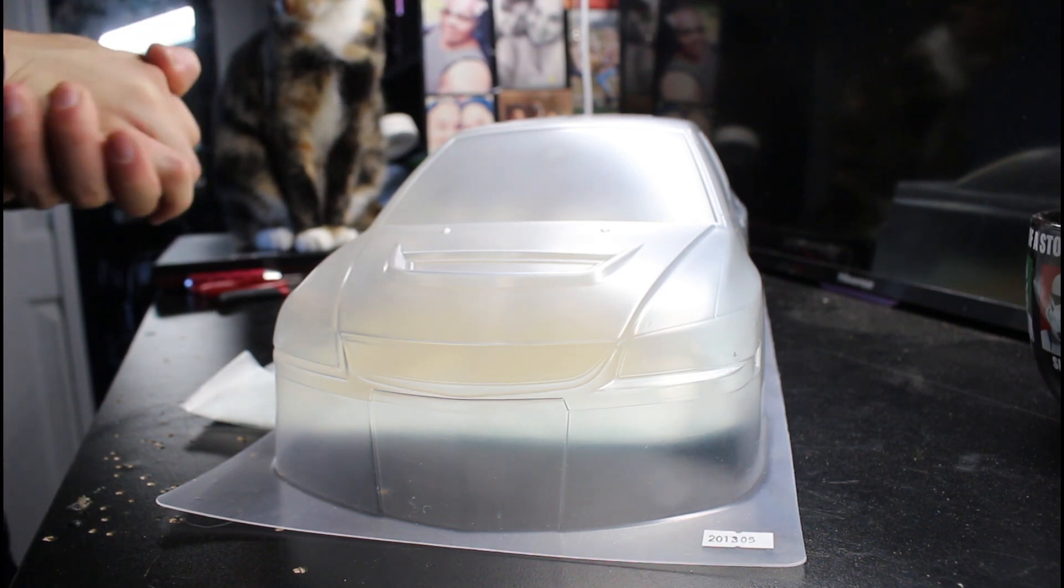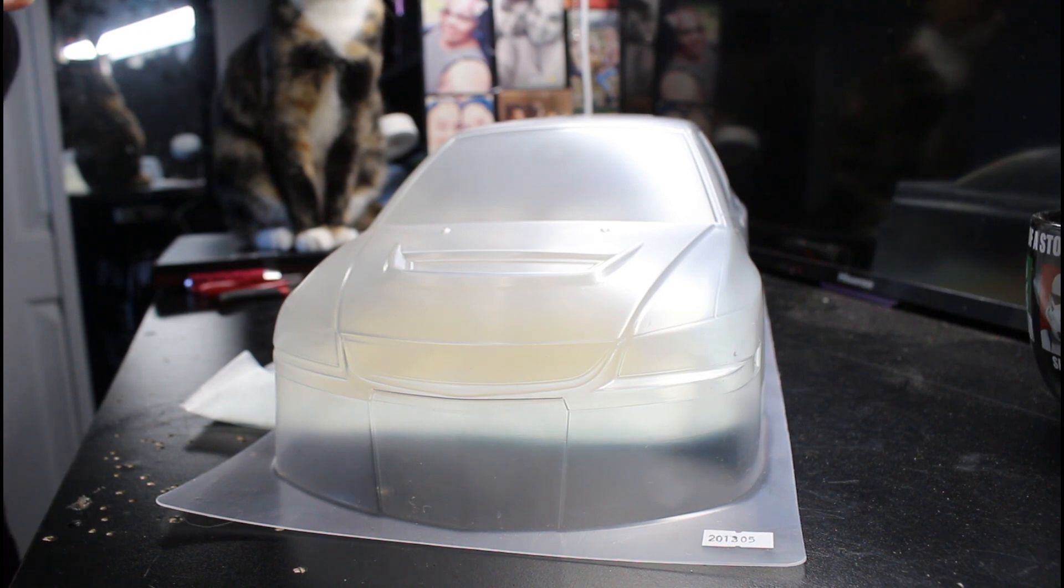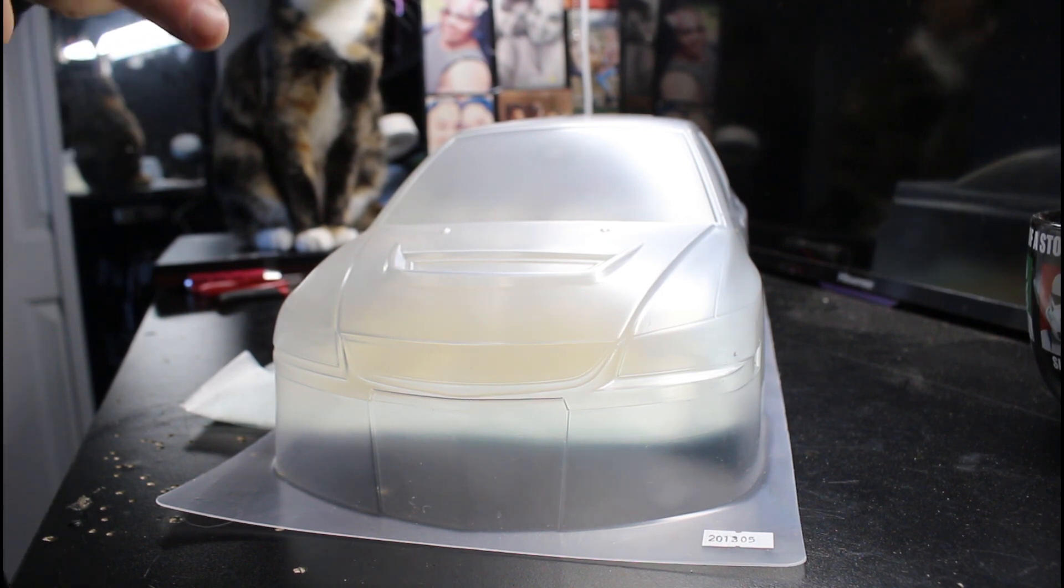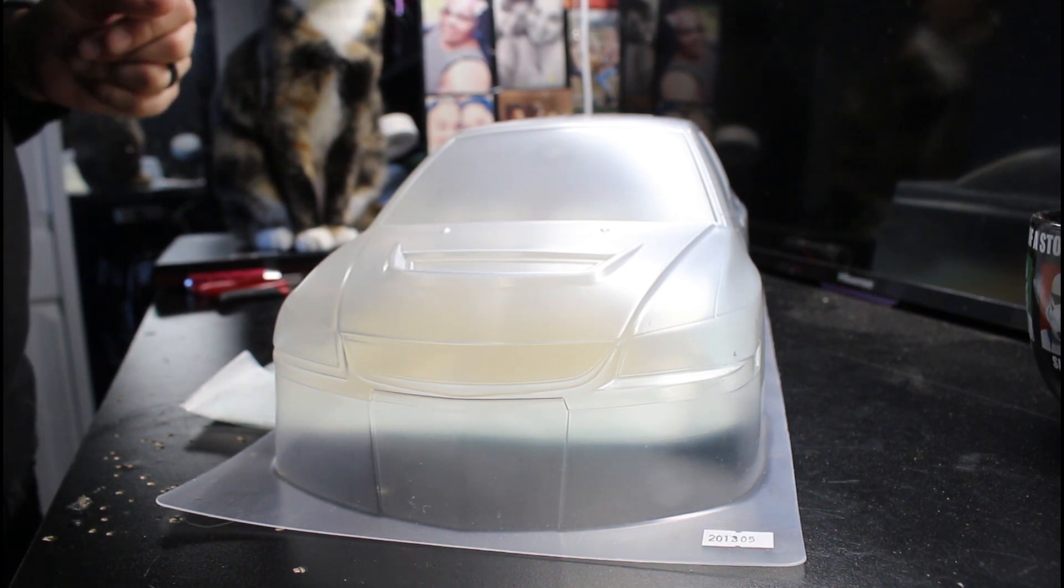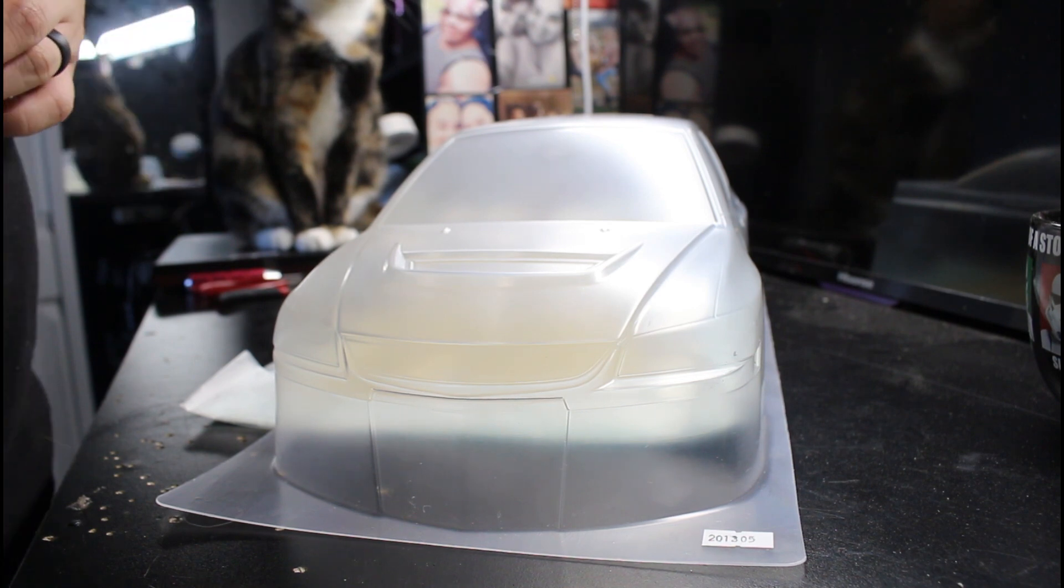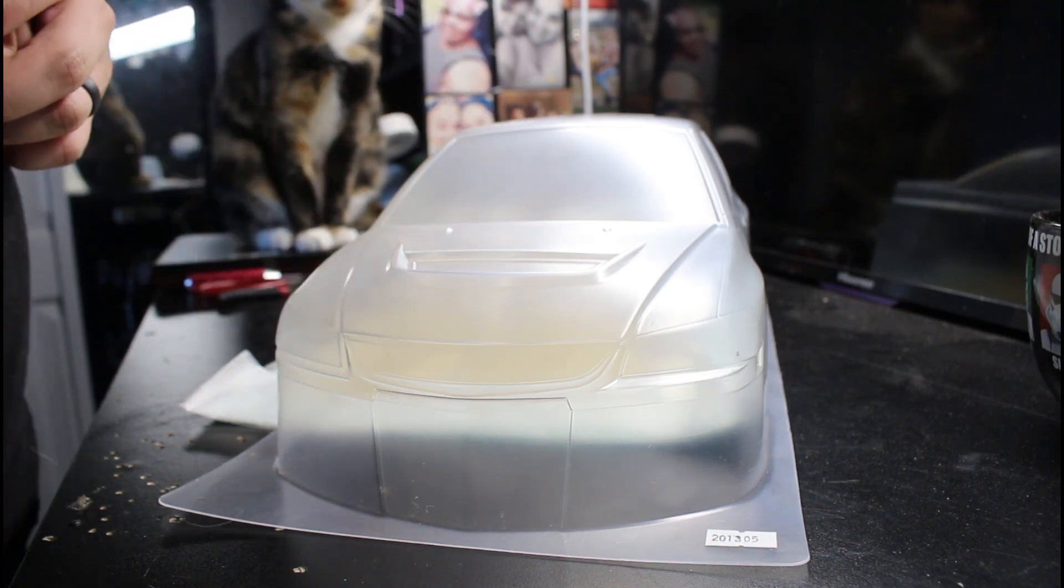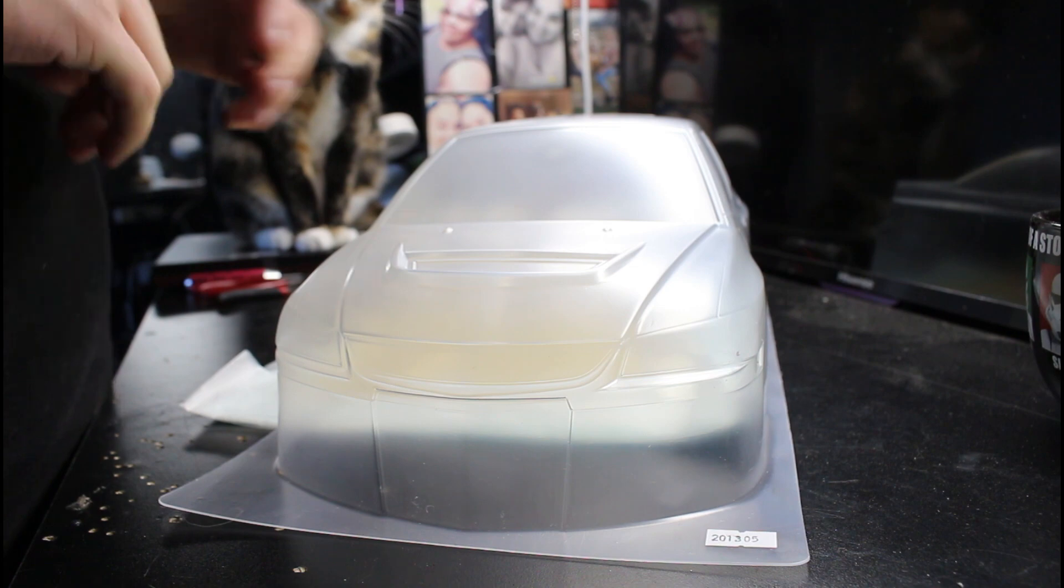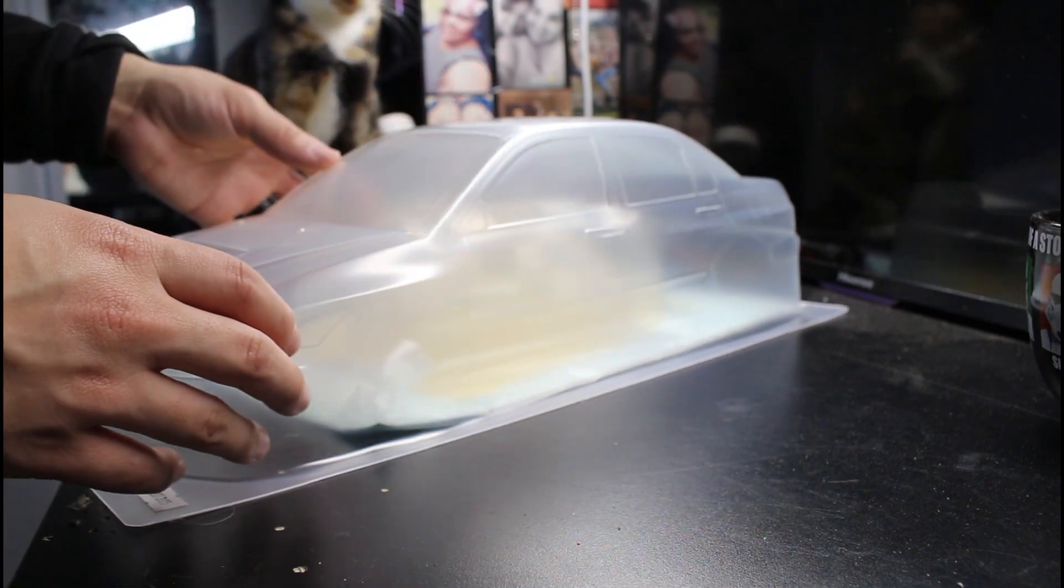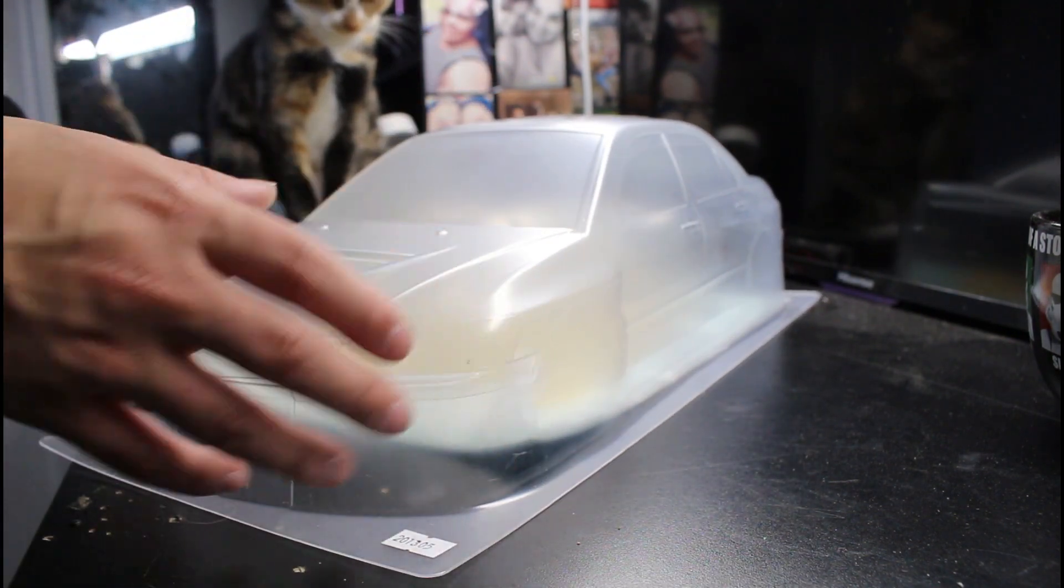Finally got my body in the mail. Been waiting for this for a while after I ordered the wrong thing for my drift build. It was actually the body kit for this body, so the body finally arrived and I'm gonna check it out. This is the Evo 9.